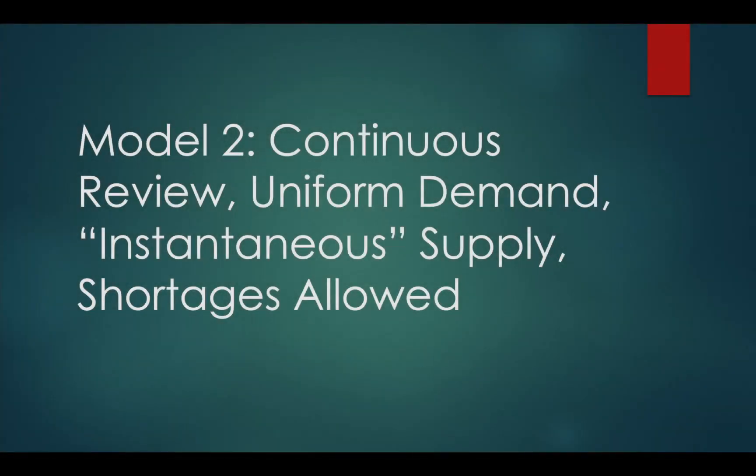For model number two, we have the following assumptions. First, it is still continuous, meaning demand happens at any point and every point in time.